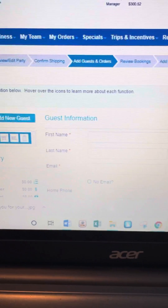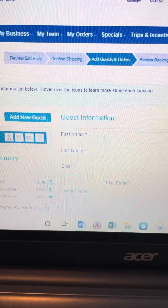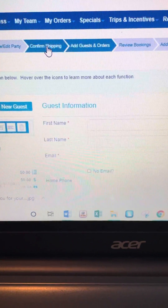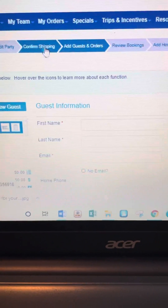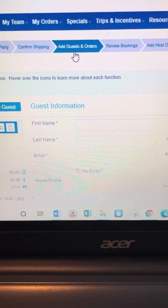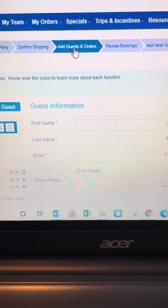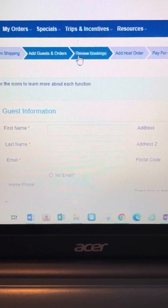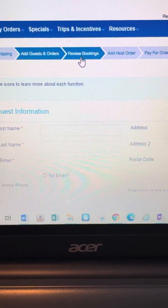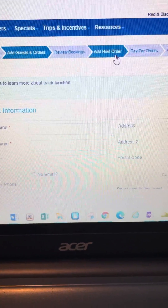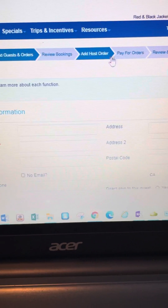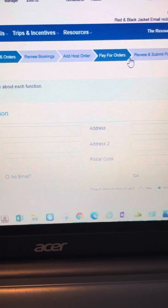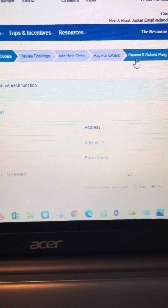Up here there are a bunch of navigation arrows. I've got 'Review and Edit,' 'Confirm Shipping' which we've already done, and then the next arrow is 'Add Guests.' After that you review your bookings, then 'Host Order,' 'Pay for Orders,' and finally 'Review and Submit.'